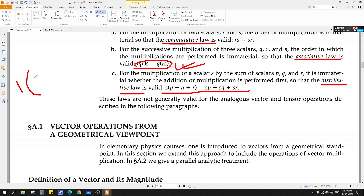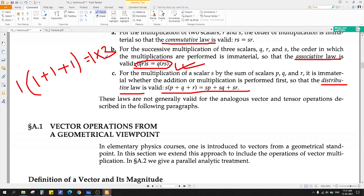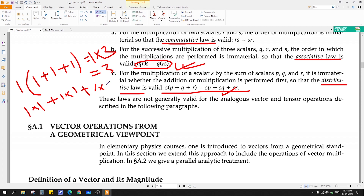For example, 1 times (1 + 1 + 1 + 1) — you distribute: 1 times 1, plus 1 times 1, plus 1 times 1, plus 1 times 1, giving you 4. So this is the distributive law for scalars, meaning just numbers. We are not dealing with vectors now.